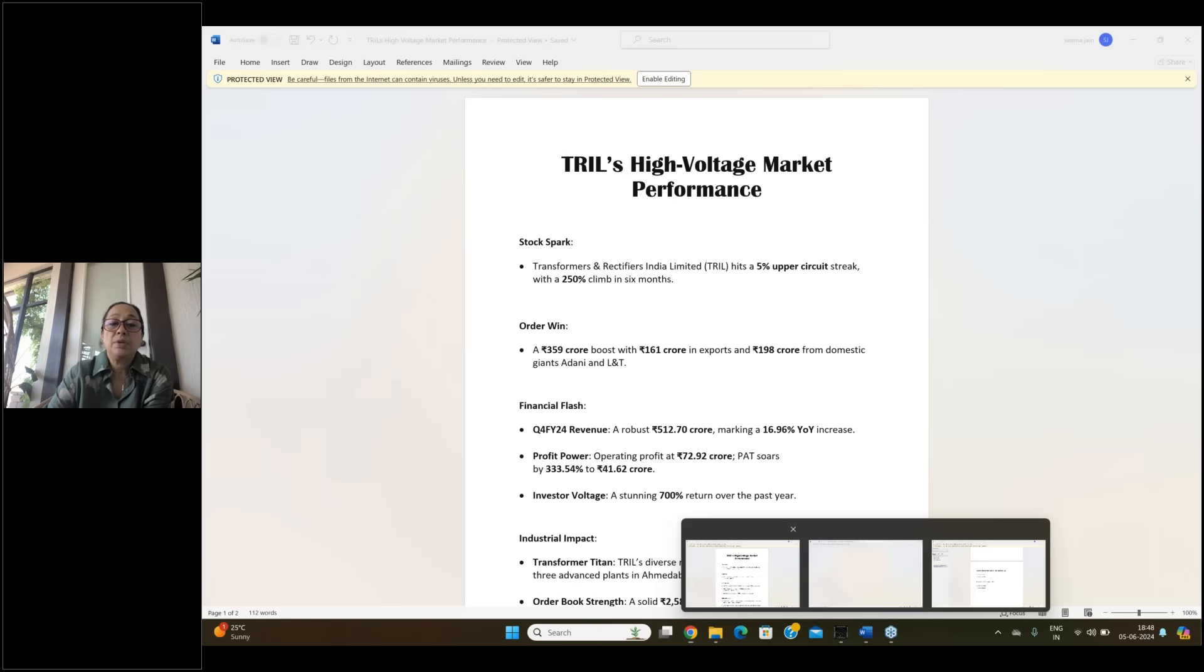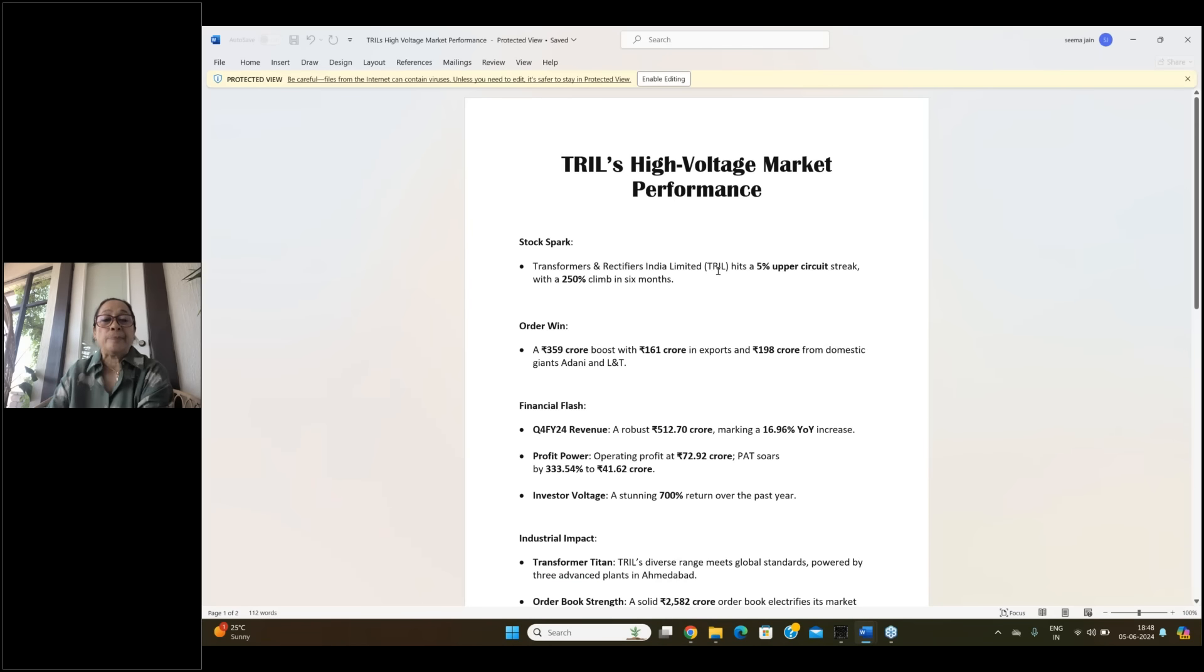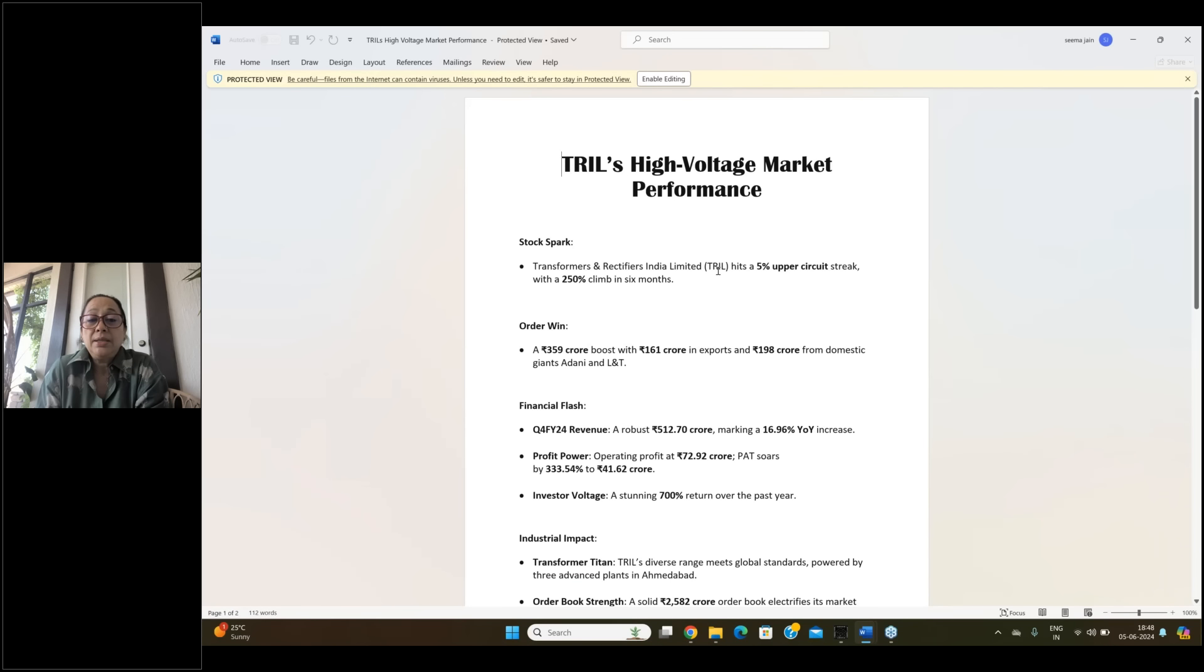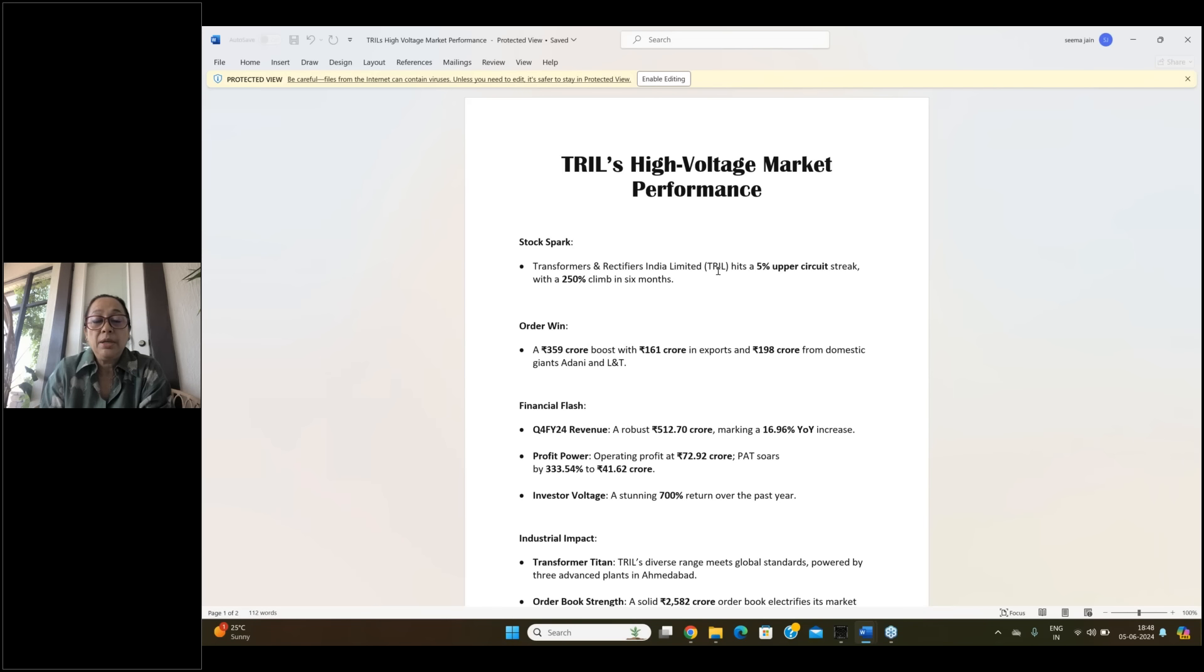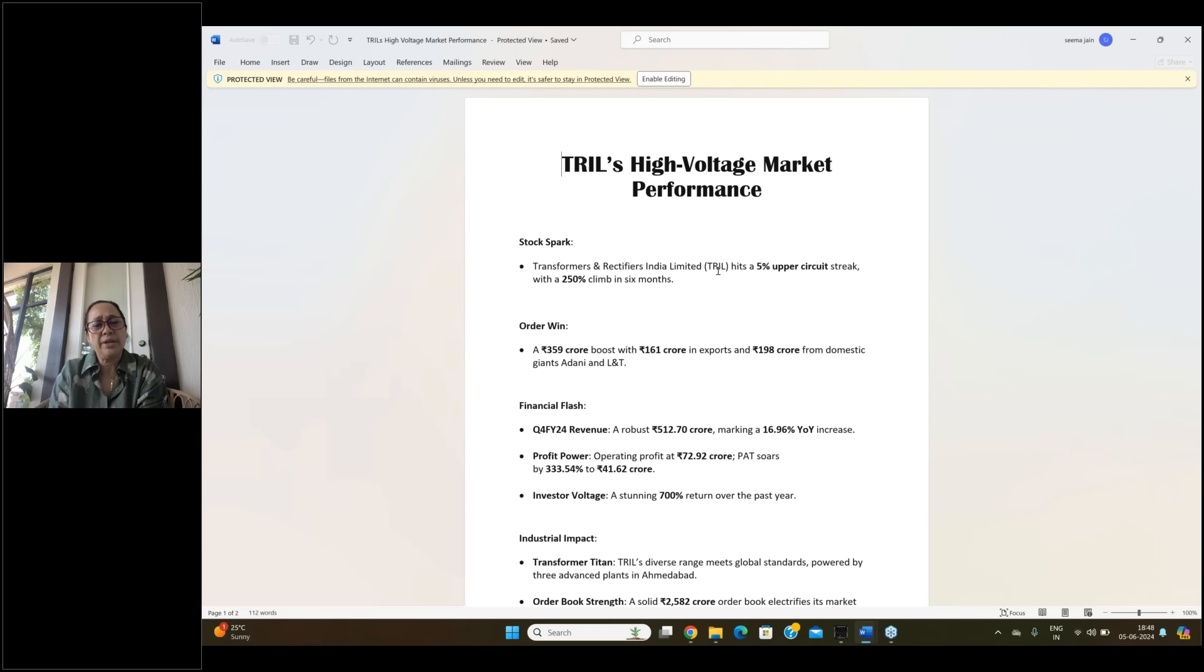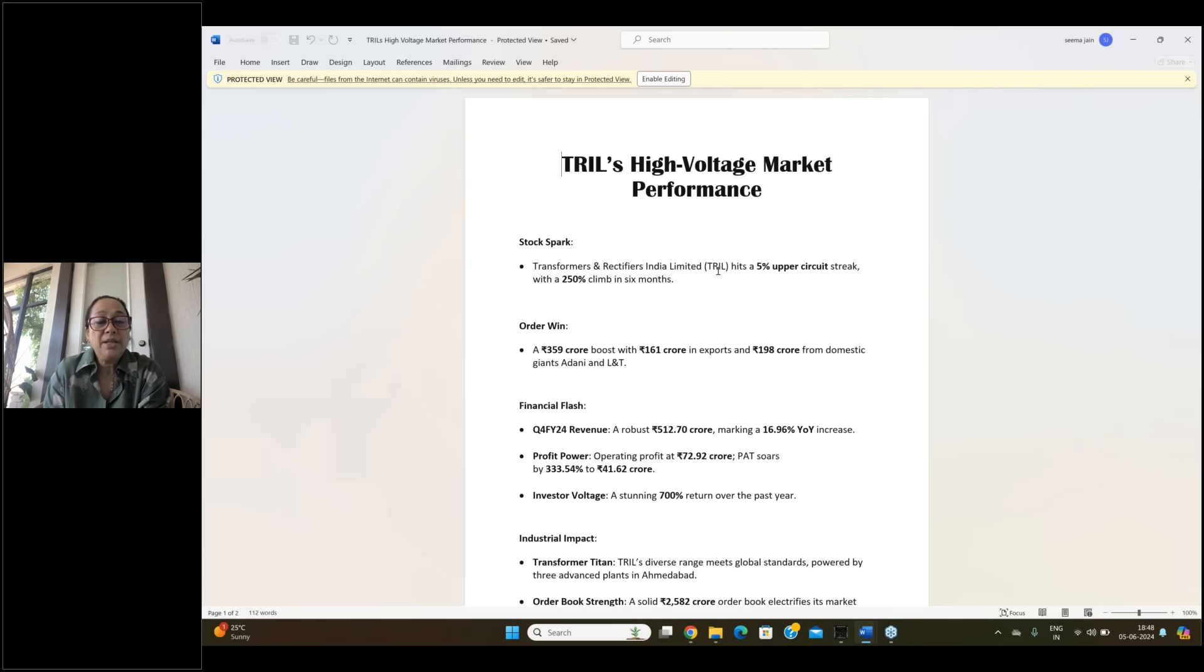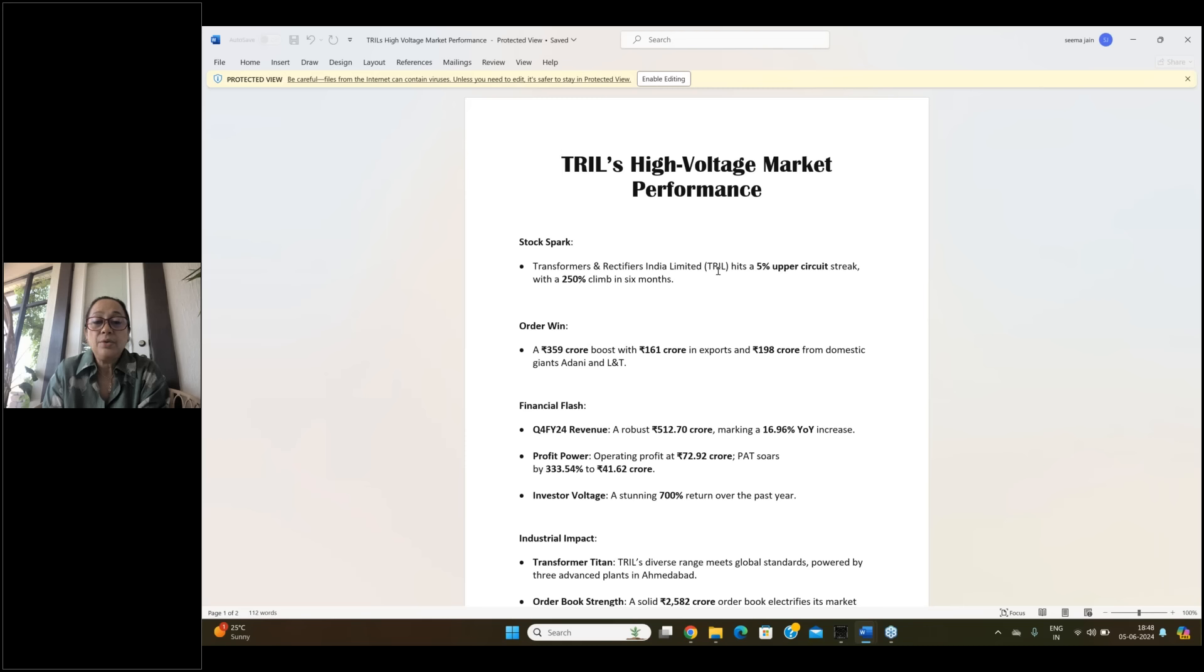So these are the facts about TRIL, that it has given a 250% climb in the last six months. And if we talk about one year, then it has almost 10 times correct. If we talk about it, they have won the order of 359 crores with 161 crores in export and 198 crores for domestic giant Adani and L&T.